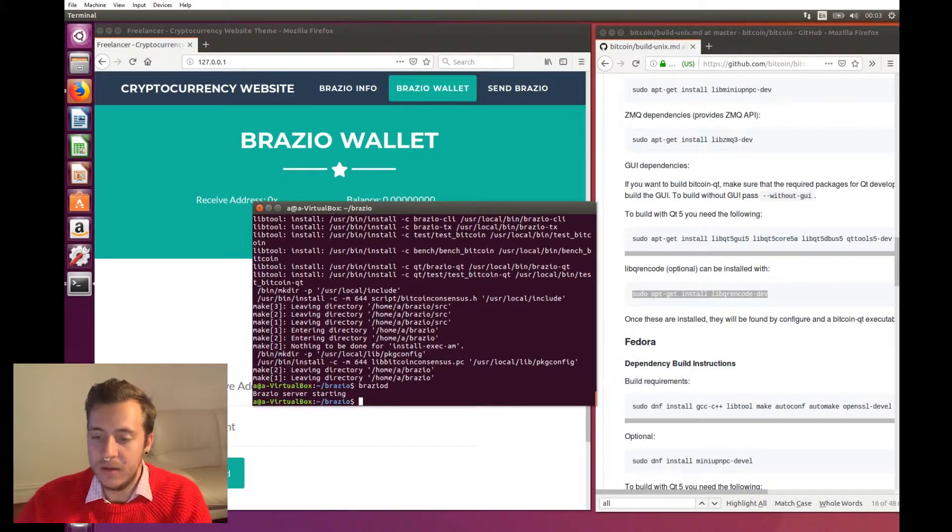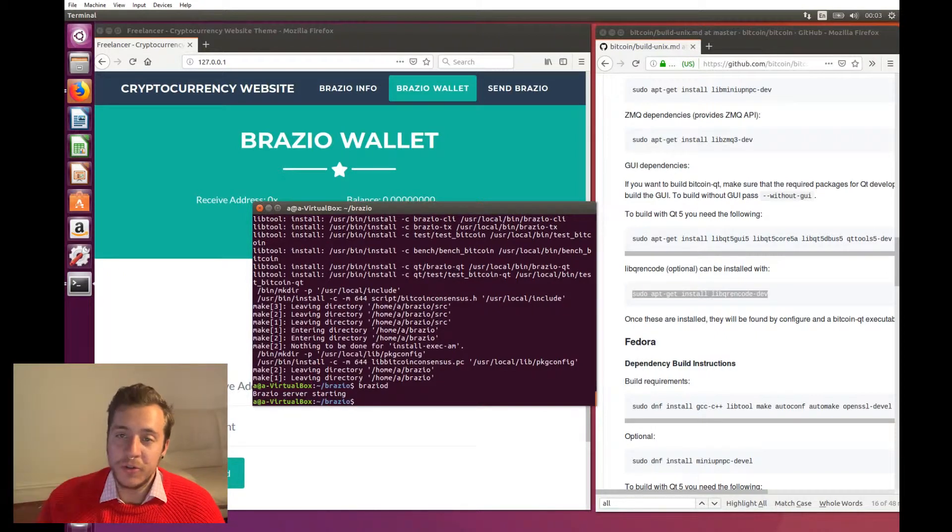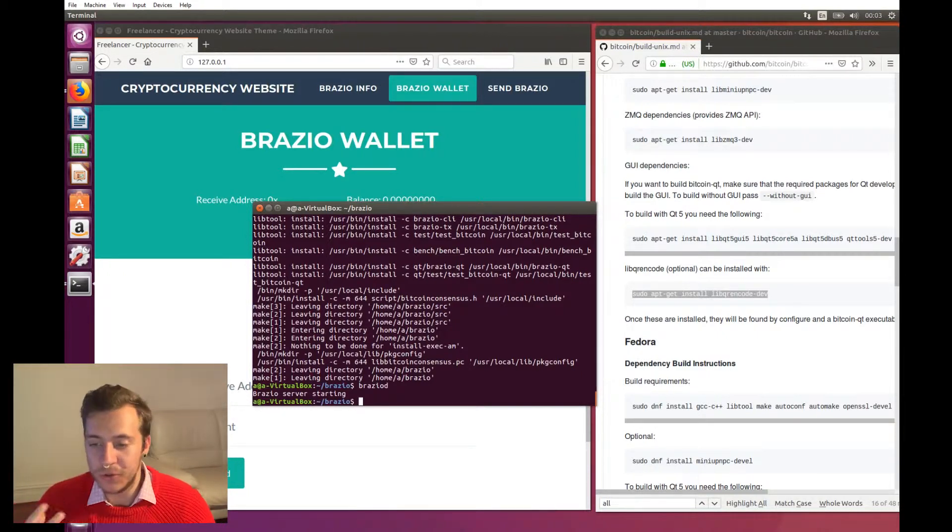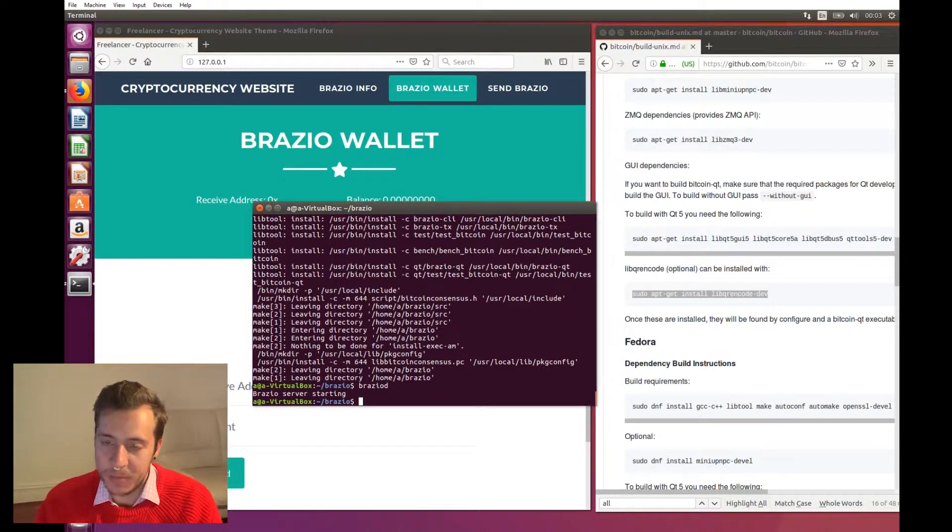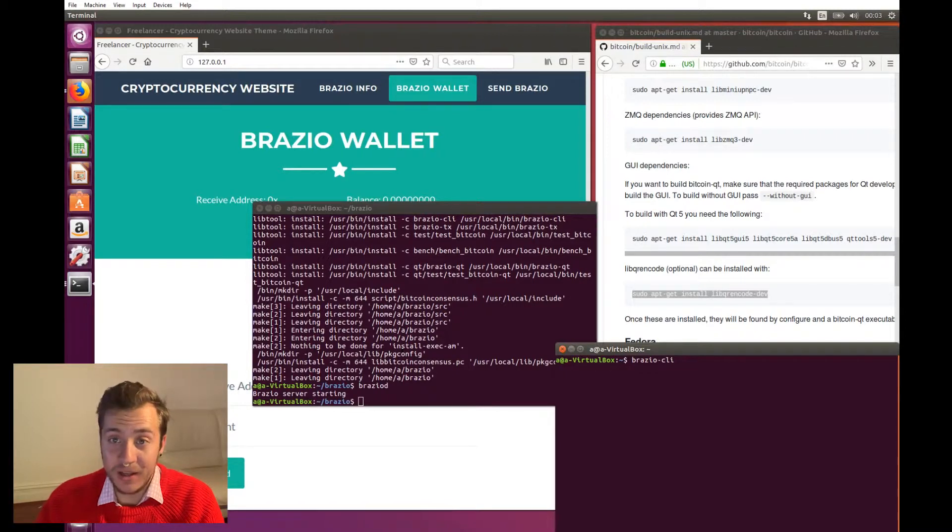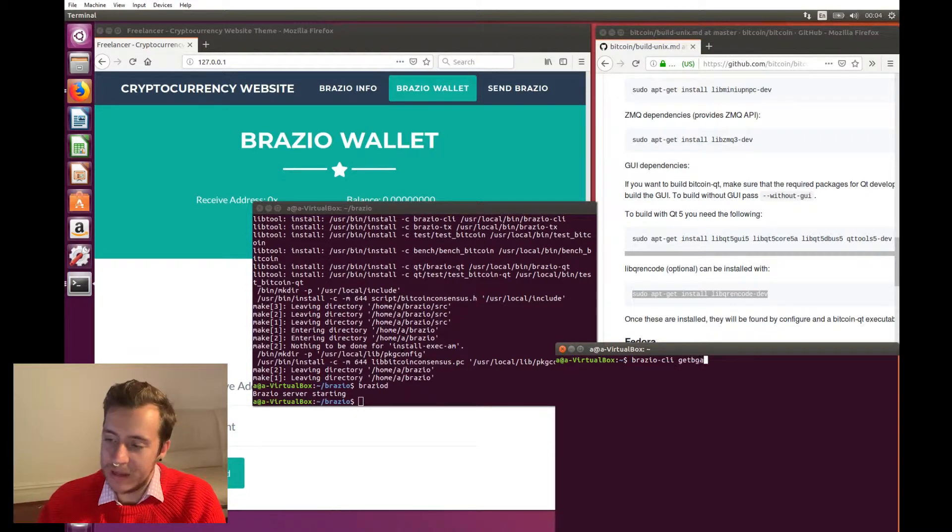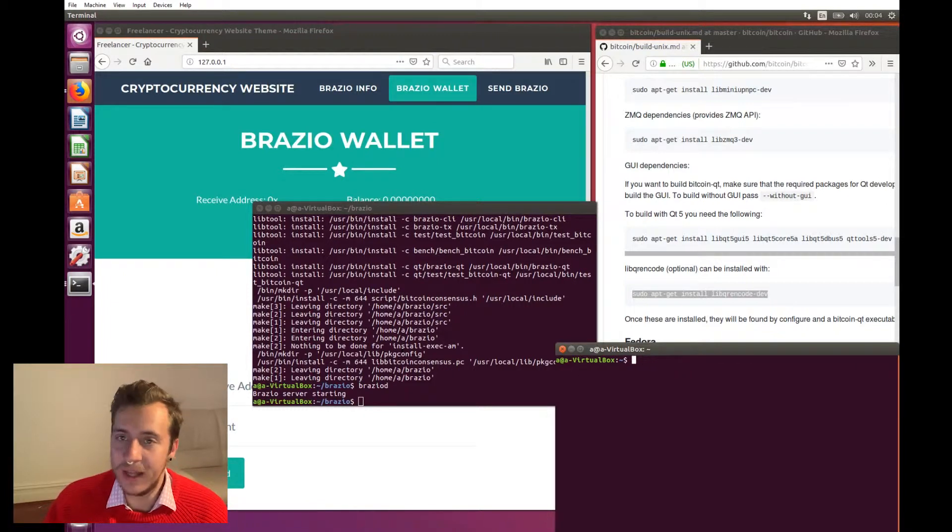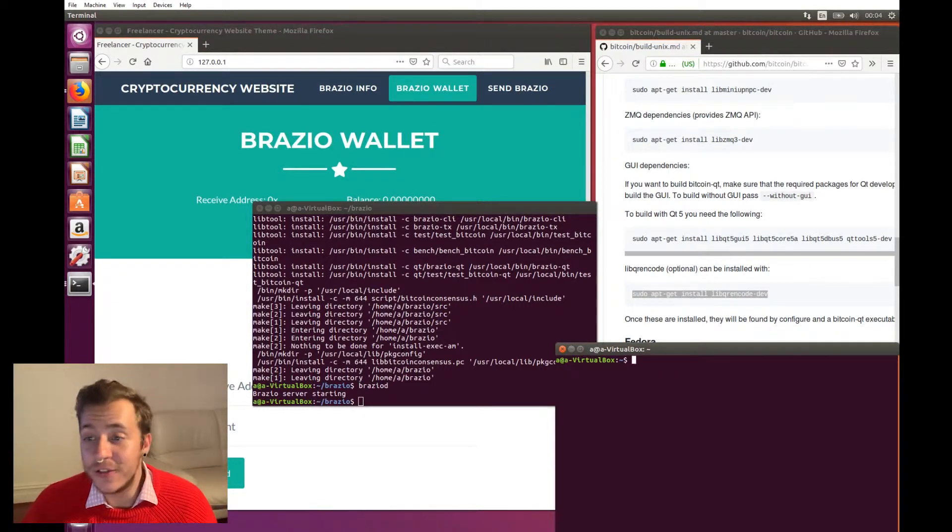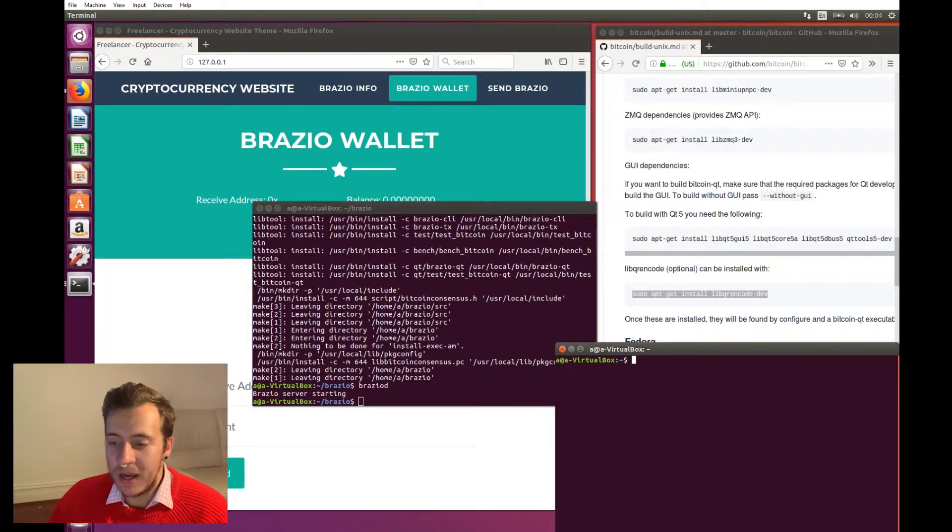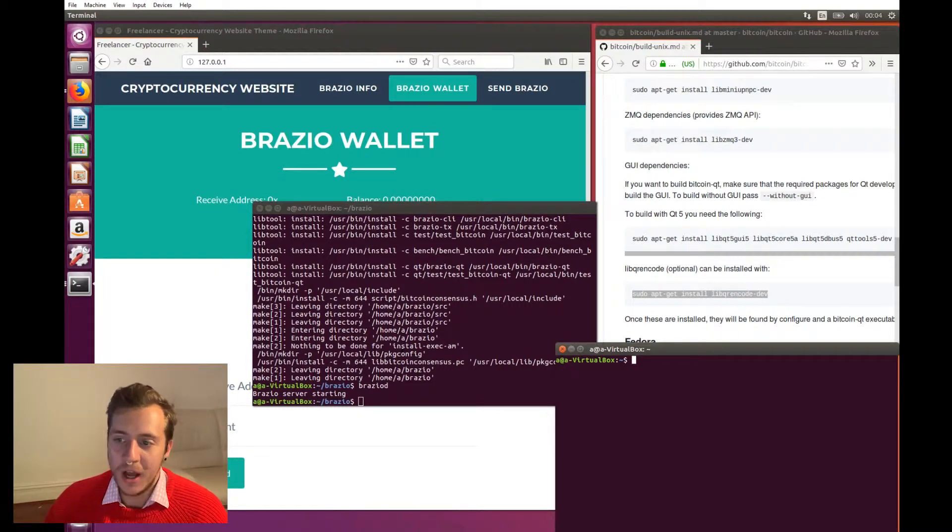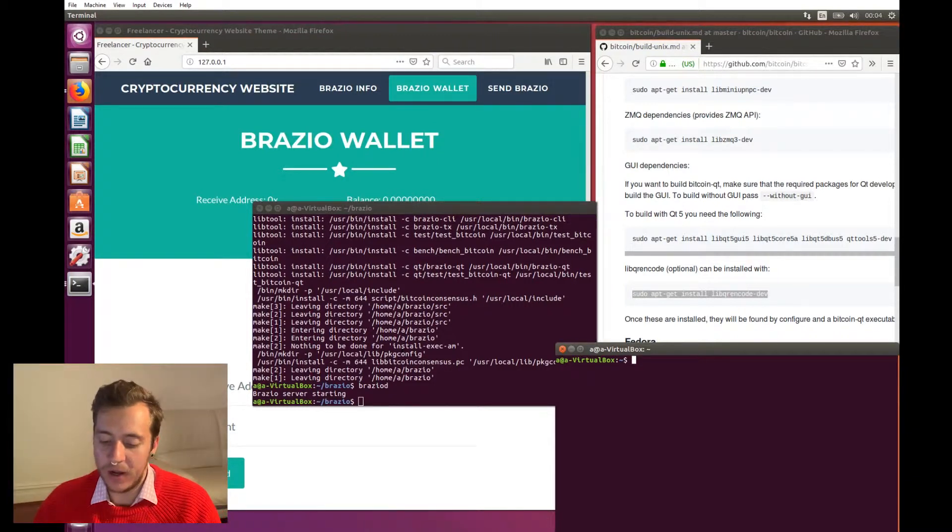What the command line interface does is it talks to Brazio D, sends it commands and tells it what to do. So the first thing you would do after we've installed and compiled this software is you would run Brazio D. So now that you're running Brazio D, your Ubuntu box, your virtual box is now a Brazio full node, and it's now downloading the blockchain onto your machine. But we can actually interact with Brazio D if we open up another terminal, and then we type in Brazio CLI, command line interface, and then some command that will give us an answer, something like get balance or get new address or anything like that.